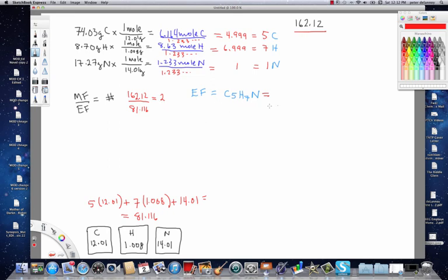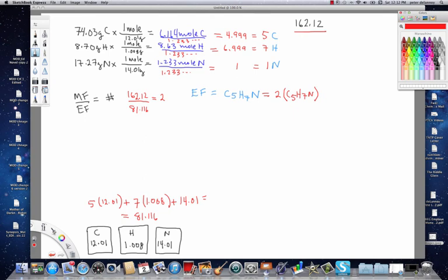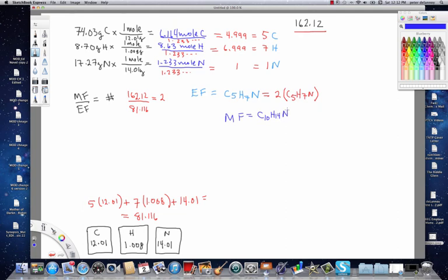So, now we take and we multiply 2 times the empirical formula. So, my molecular formula is going to be equal to C10H14N2. So, this represents the actual chemical formula of nicotine.